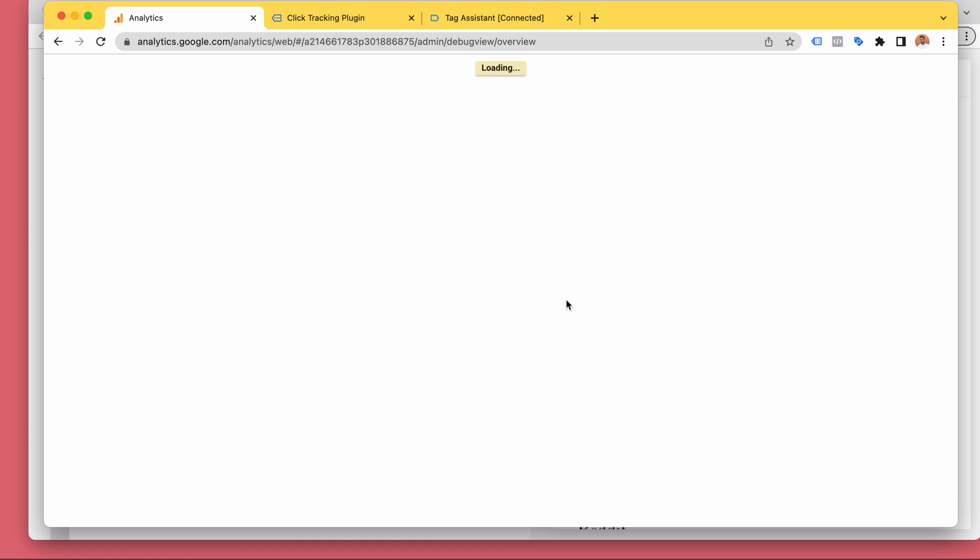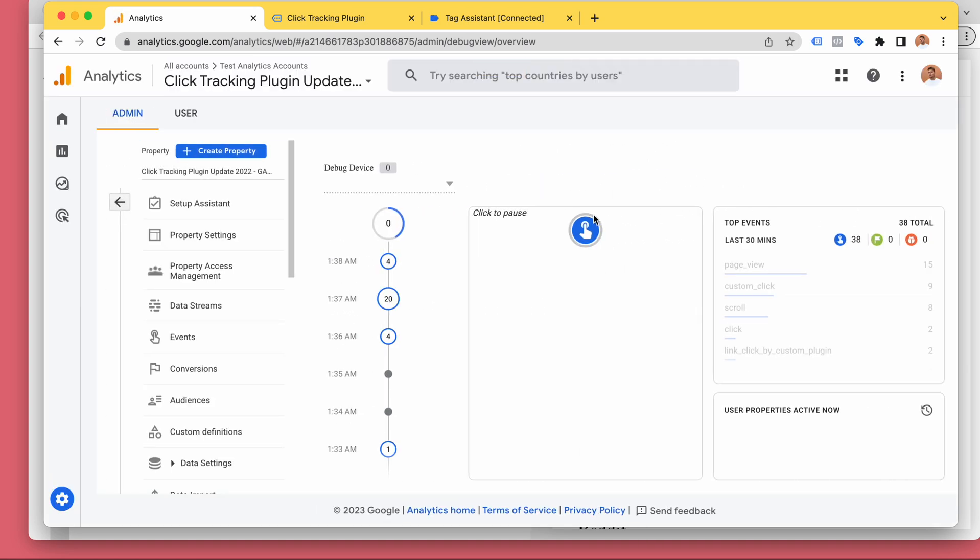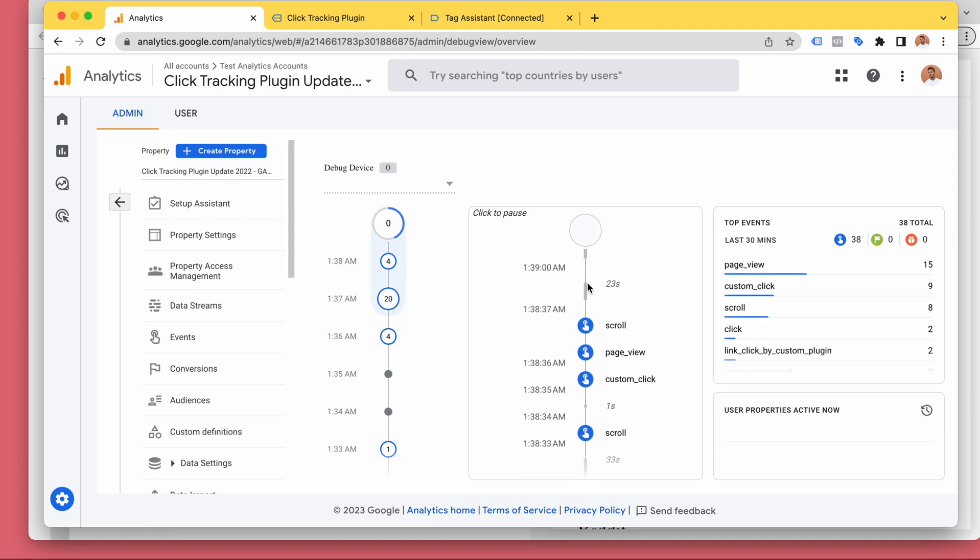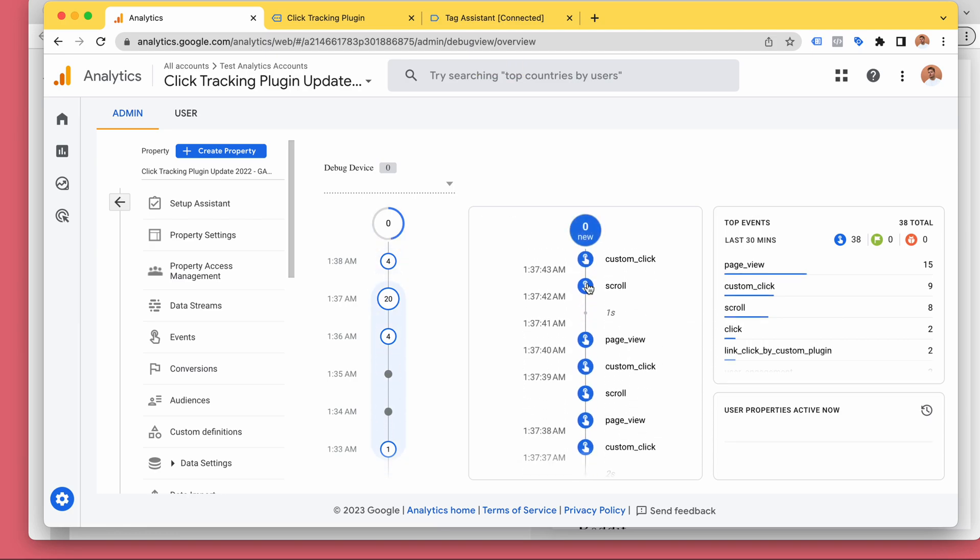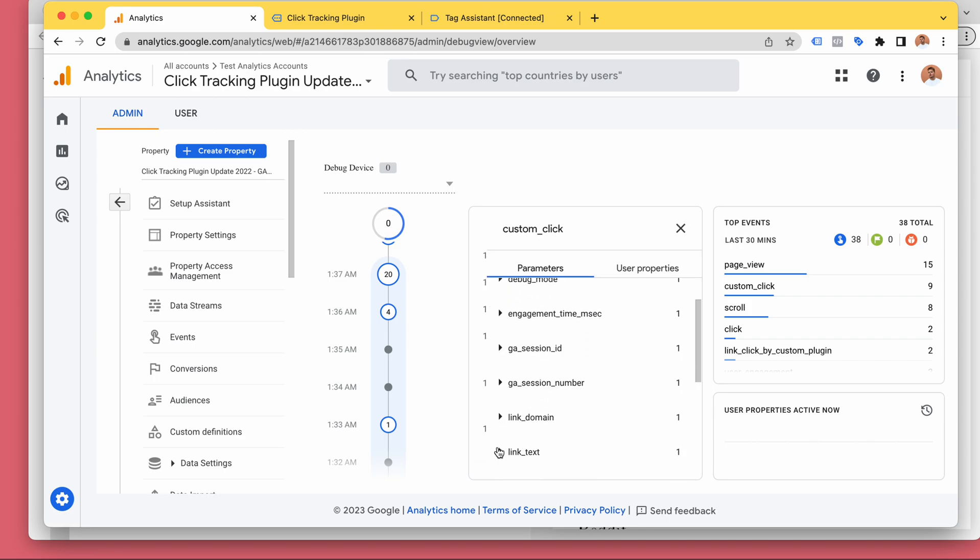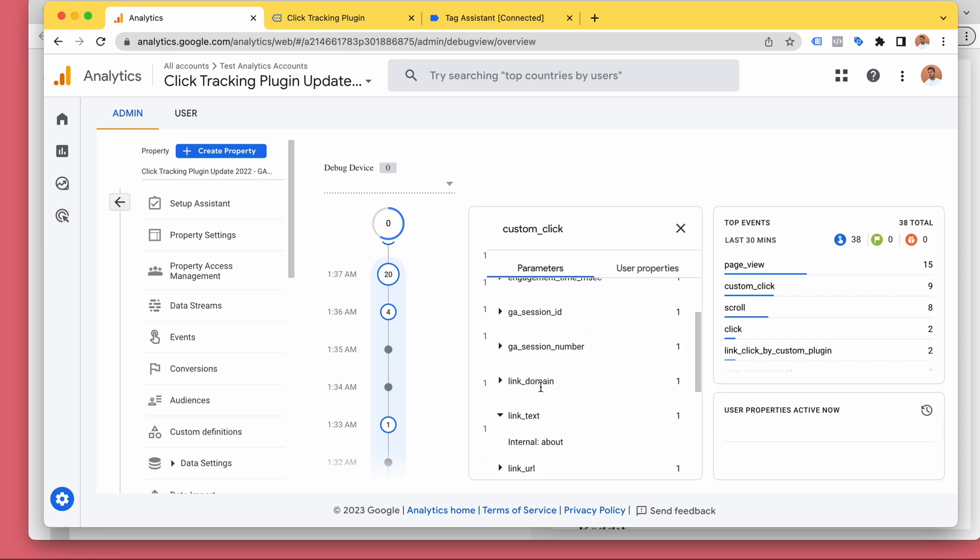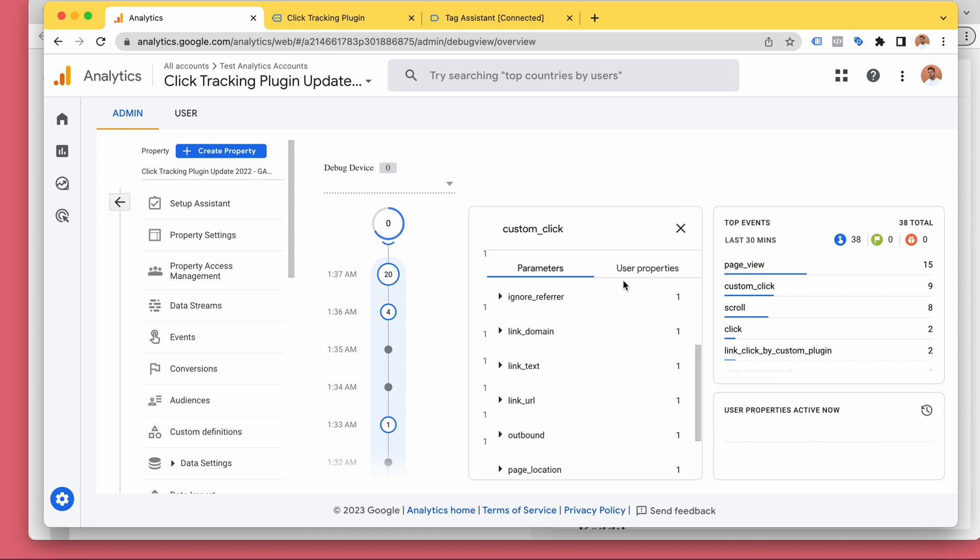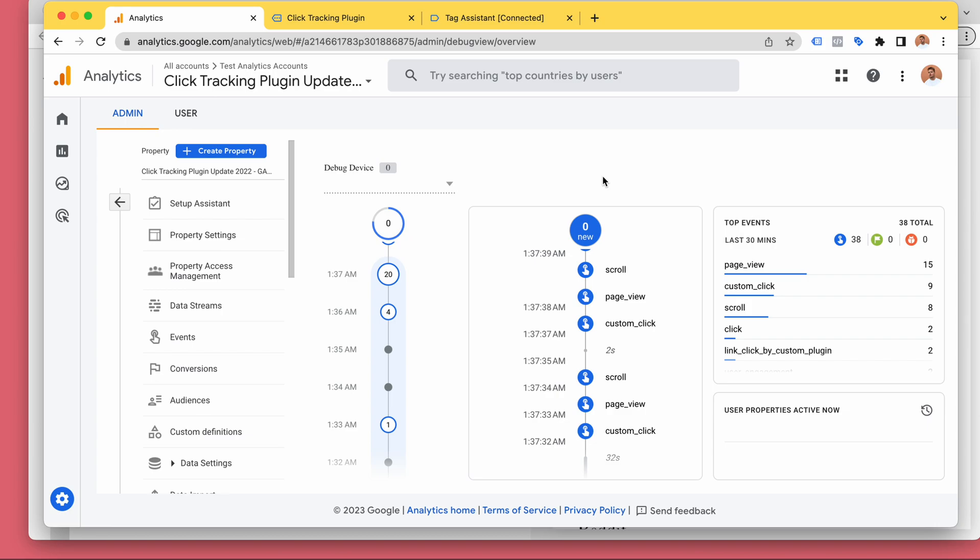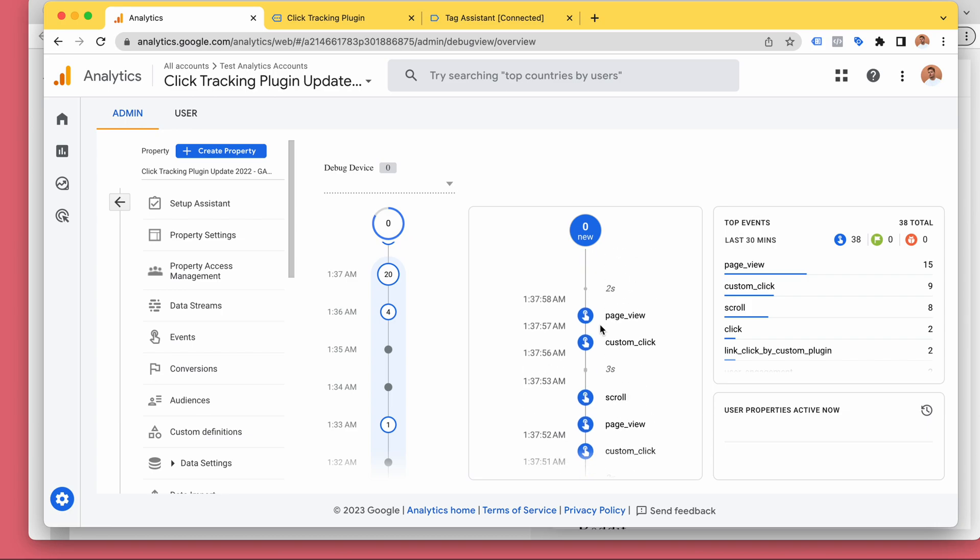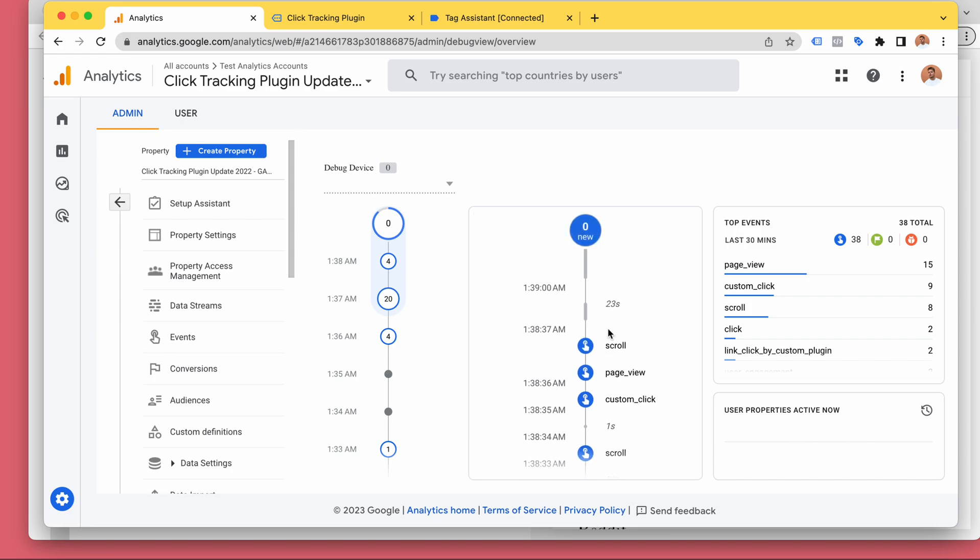all of these clicks are being tracked regardless of whether they're internal or external, and all it took was one copy paste that took like two seconds. And now all of these are tracked and we don't even need to specify any custom dimensions in Google Analytics because we are using the built-in attributes.